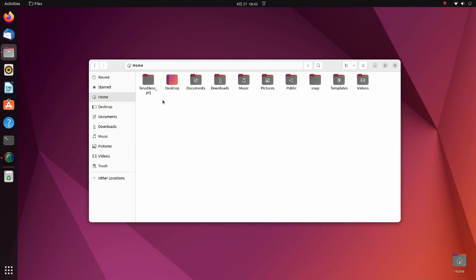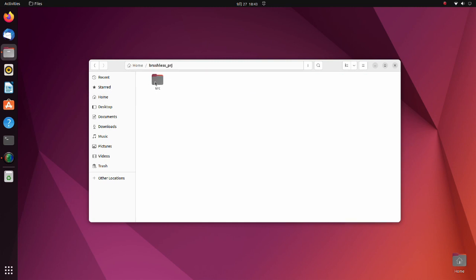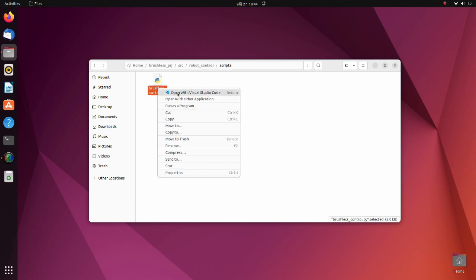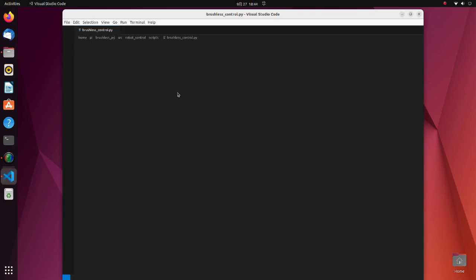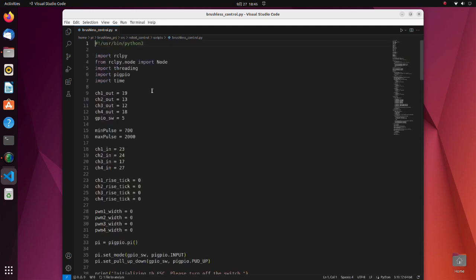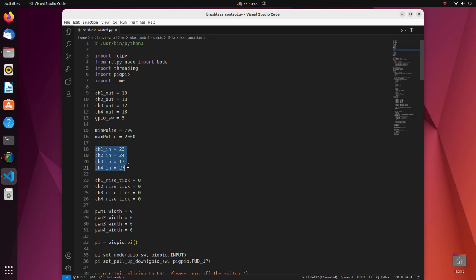Now let's see the code. Please download the brushless project zip file from Google Drive and extract it to your home directory. Move to the scripts directory and open the brushless control script file. Here we define pin numbers for PWM control of the ESC, the pin number for receiving switch input, and pin numbers for receiving pulses from the receiver.